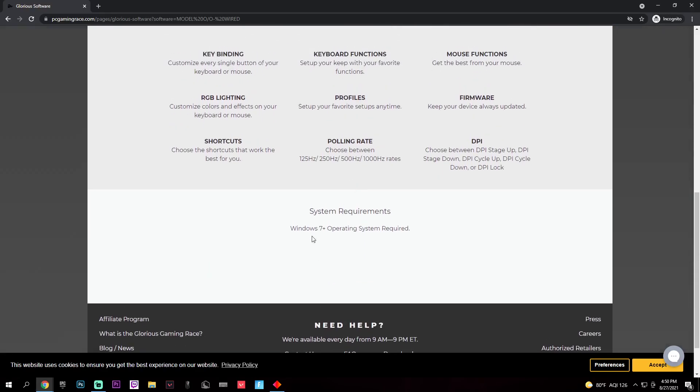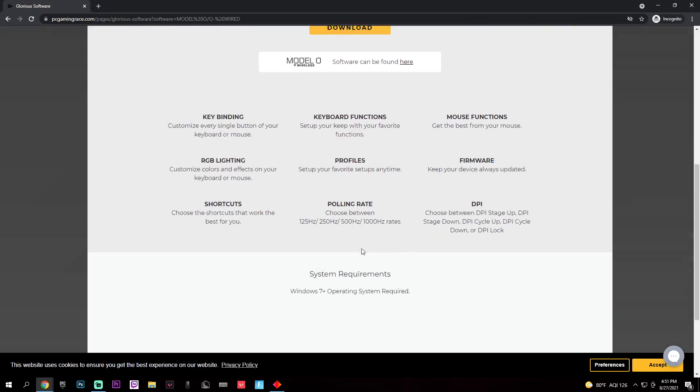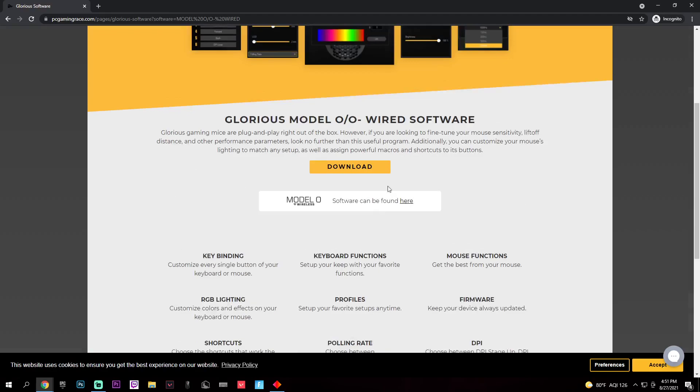All of this, you need a Windows 7 and up to download.